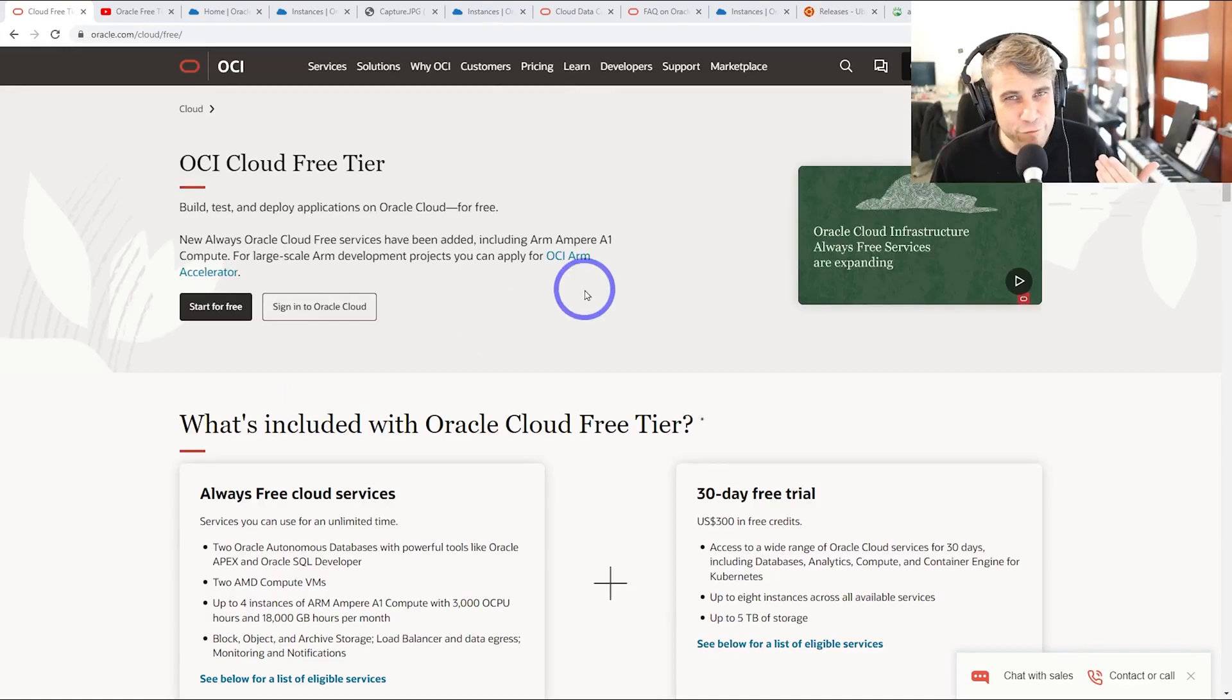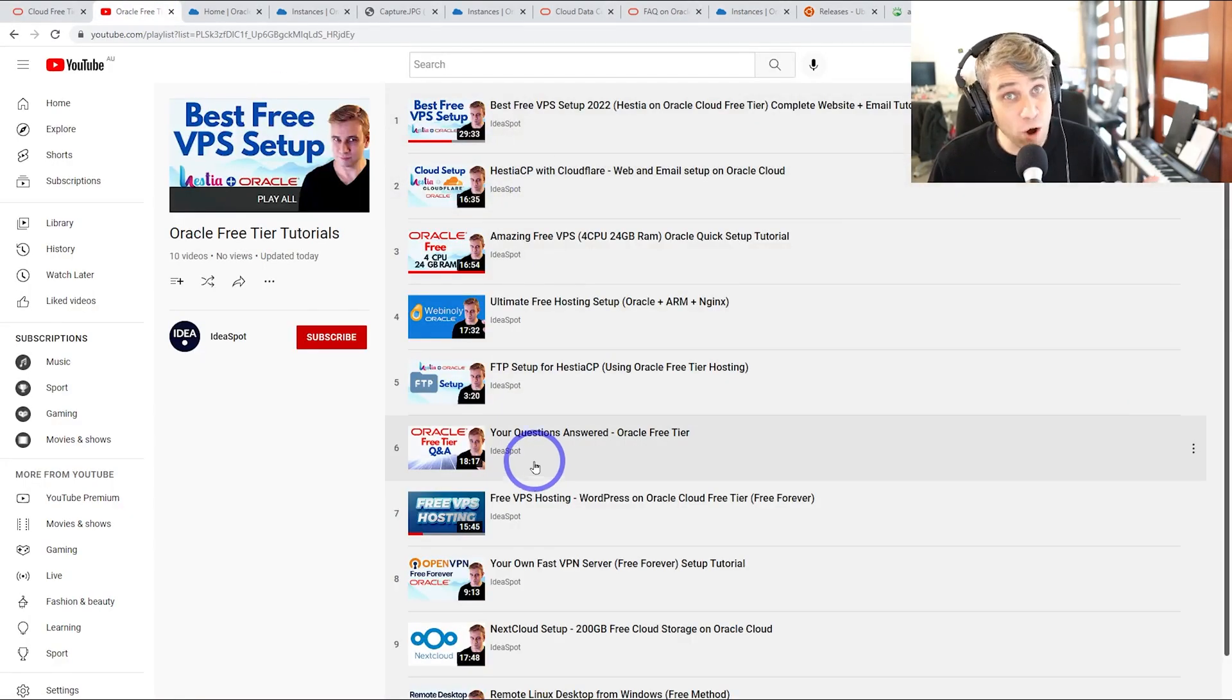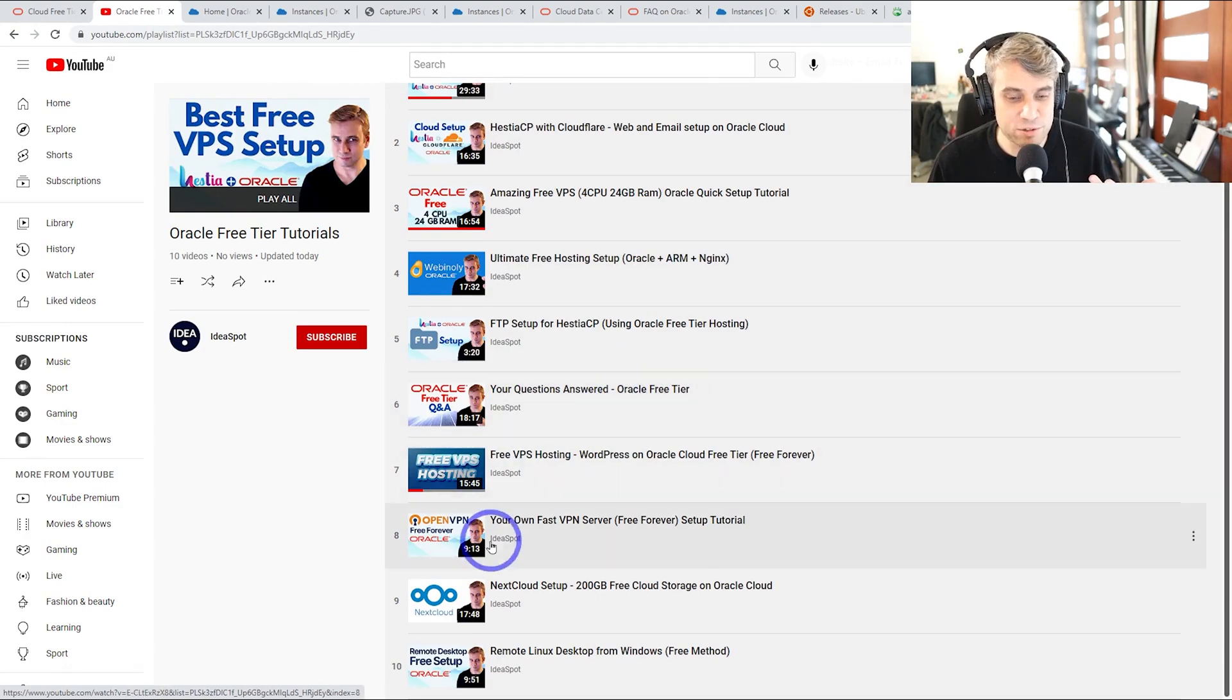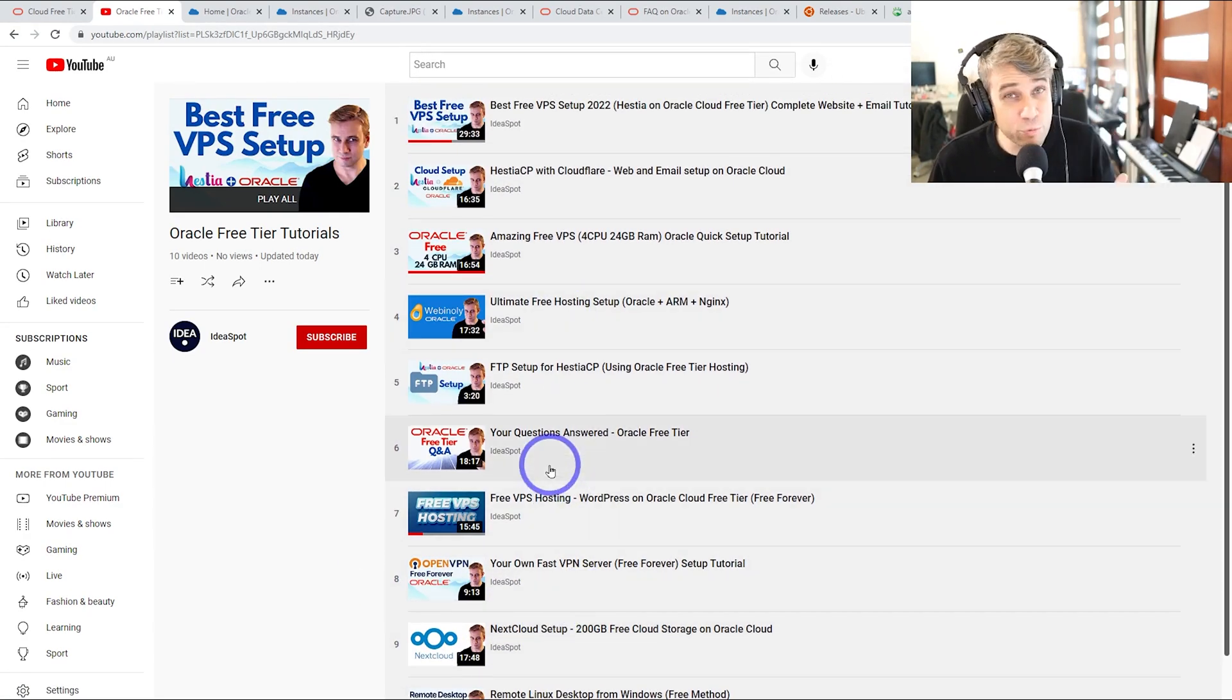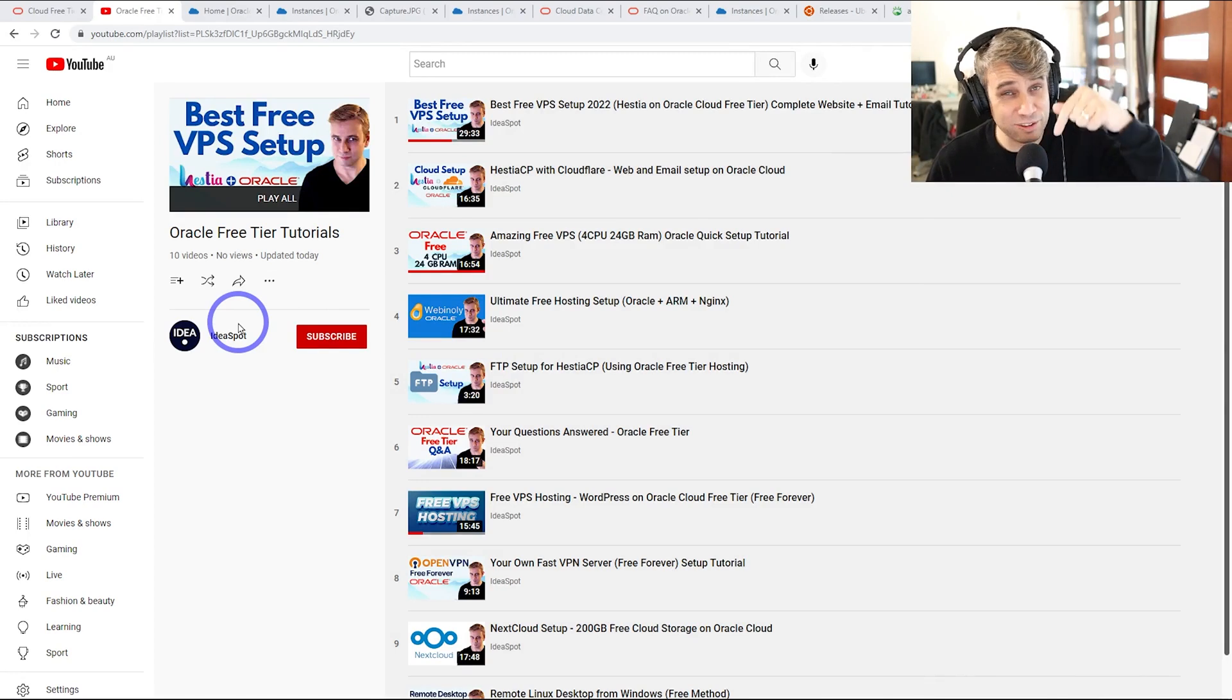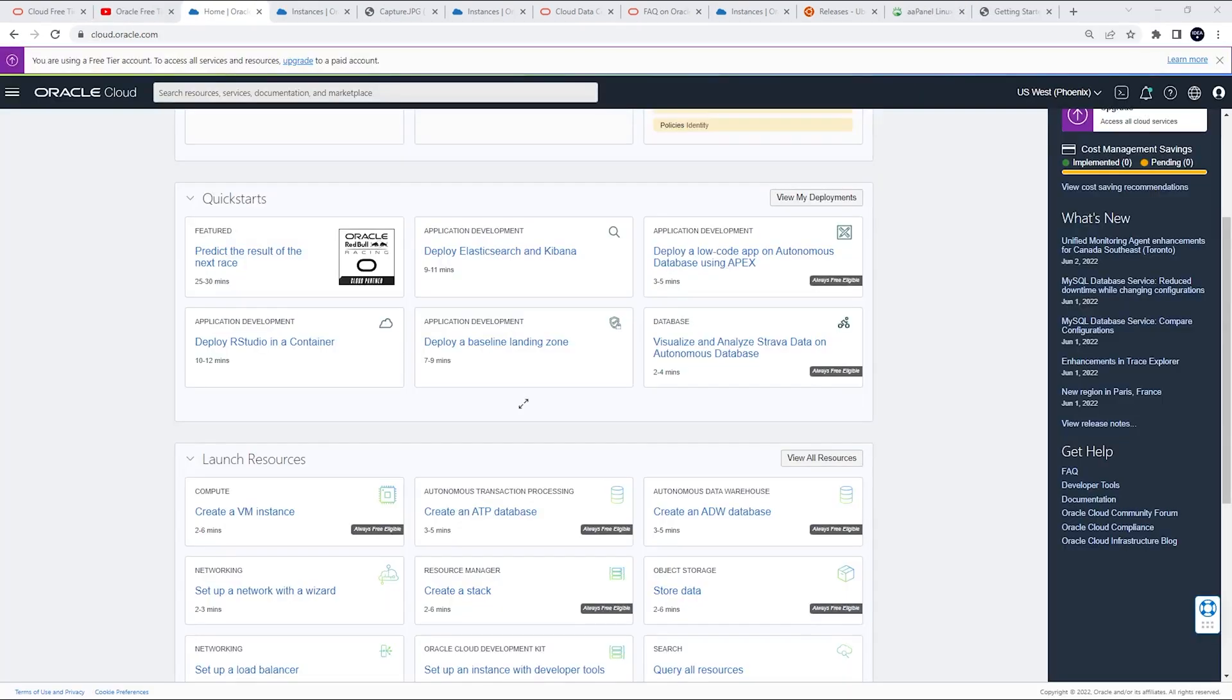Today we're talking Oracle Cloud free tier. A lot of the common frequently asked questions I get from you guys when working with Oracle Cloud. I've done quite a few tutorials on the channel already. These have been very popular, mostly related to web servers, but also Nextcloud, OpenVPN, Remote Desktop, lots of different ways you can use this free service. I've compiled all the videos into a tutorial playlist. Check the description to find that playlist. Also check the timeline of this video for all the different things I'm going to cover.